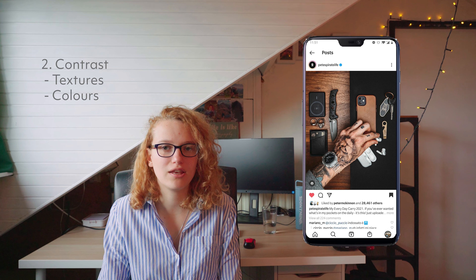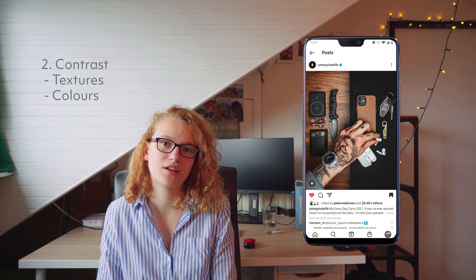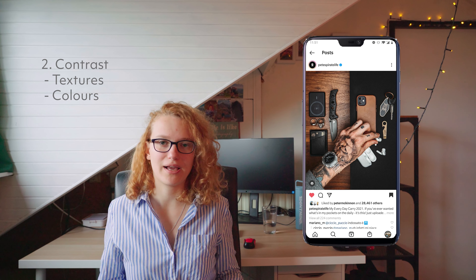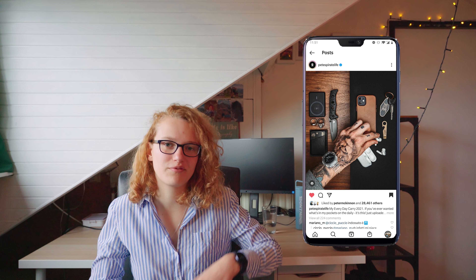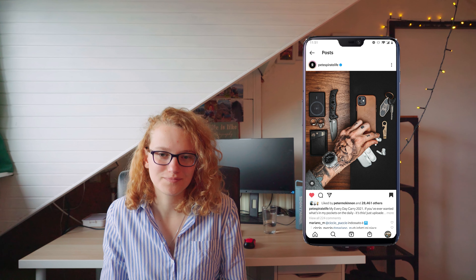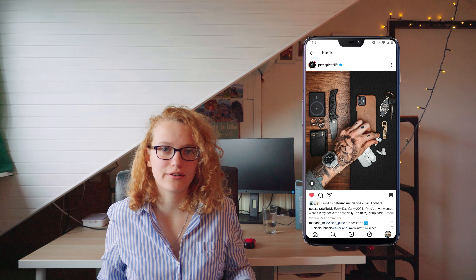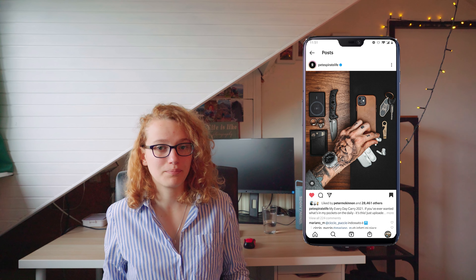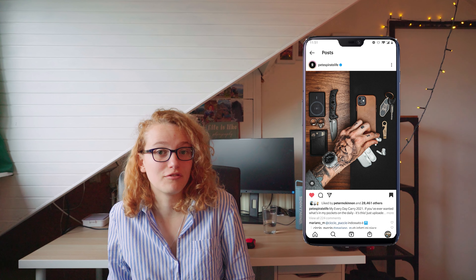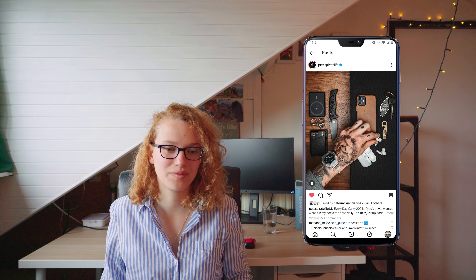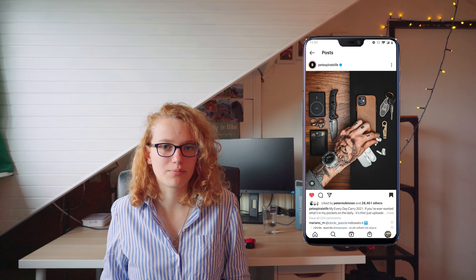That action makes it more interesting than just a static flat lay. On to contrast — this consists of two parts. The first is textures: the table has a lot of texture while the black overlay does not. There's also contrasting colors — mainly browns and blacks, with some white or grayish aspects — so there's a very monochromatic color scheme, which makes it pleasing to look at. The objects are typical for Peter McKinnon, but I will use different objects that I have and find interesting.